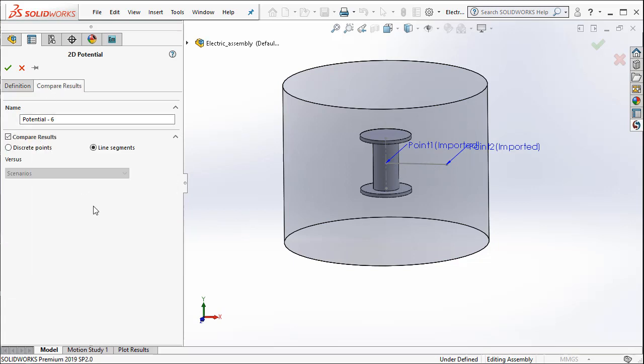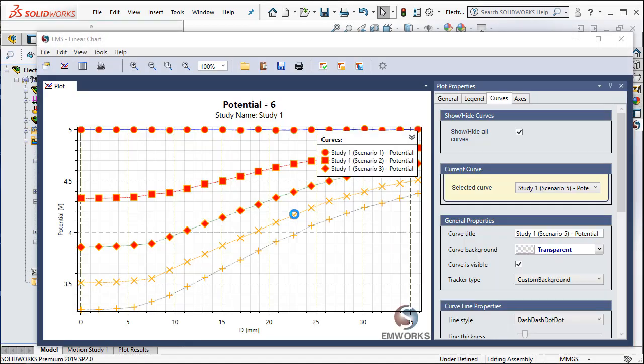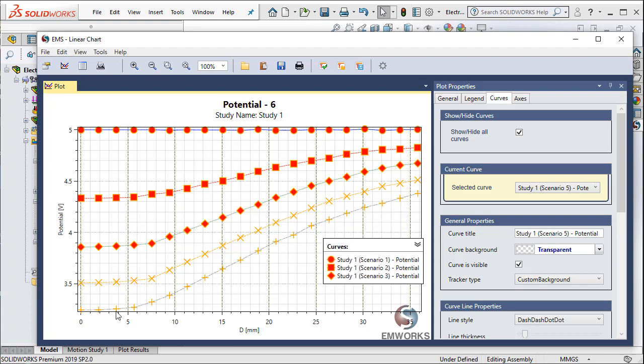I go to Compare Results and then I say OK. Now I can get how the potential varies as a function of the distance between these two points.